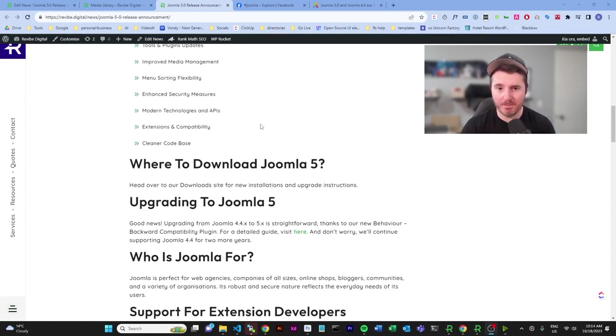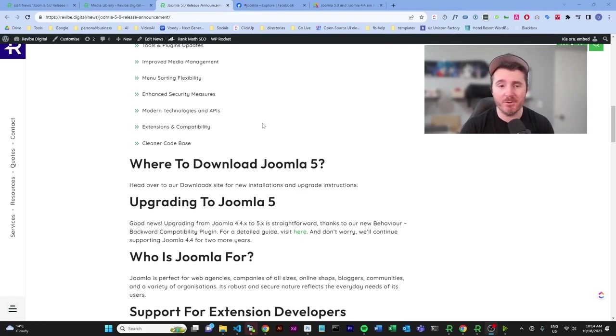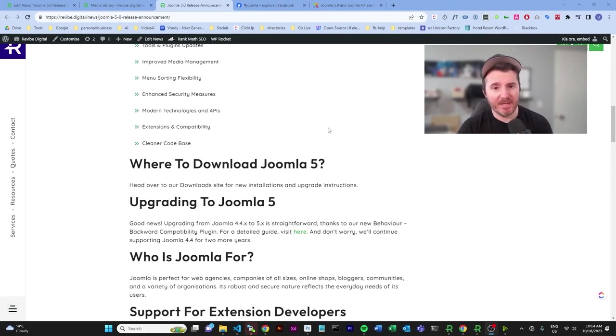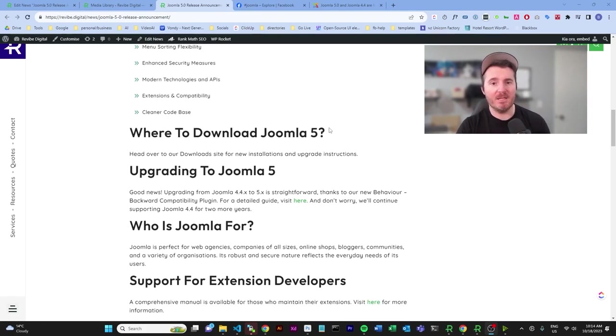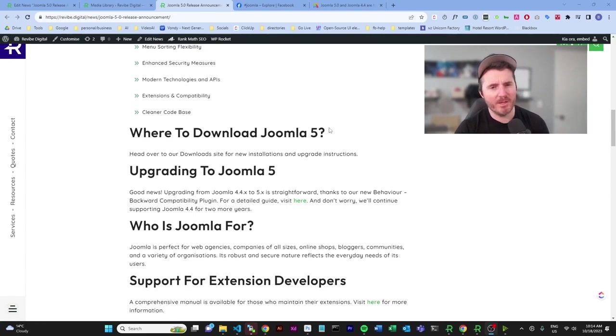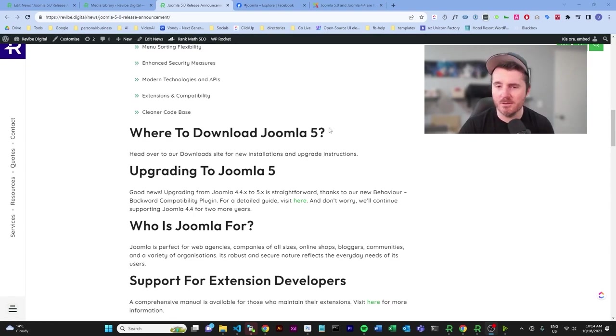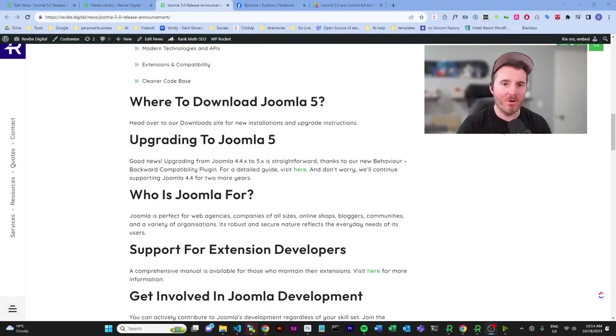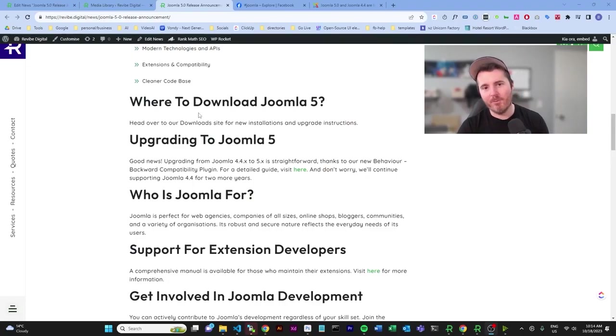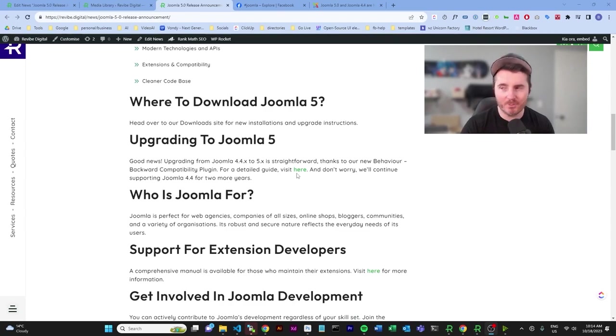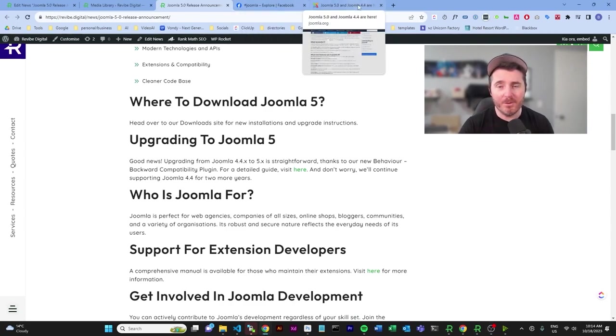Enhanced user interfaces, tools and plugins, improved media management, menu sorting flexibility, enhanced security measures, modern technologies and APIs, which could always be handy for developers, extensions and capabilities, cleaner code base, which is always appreciated because we love good code here and good code means good websites. You can't really complain with that logic.